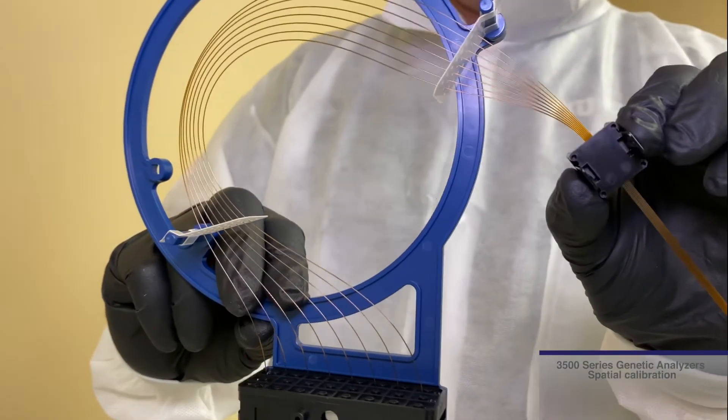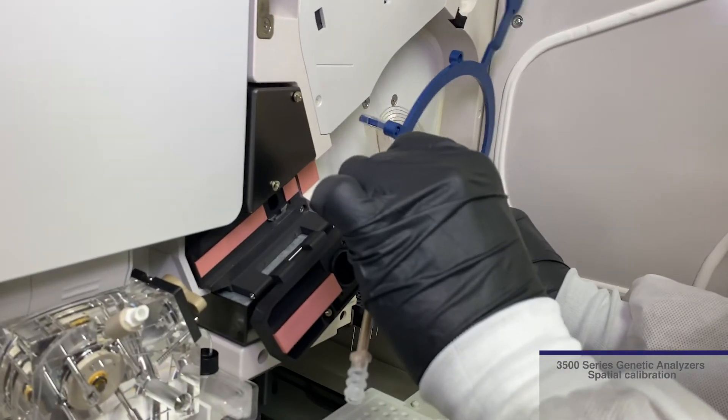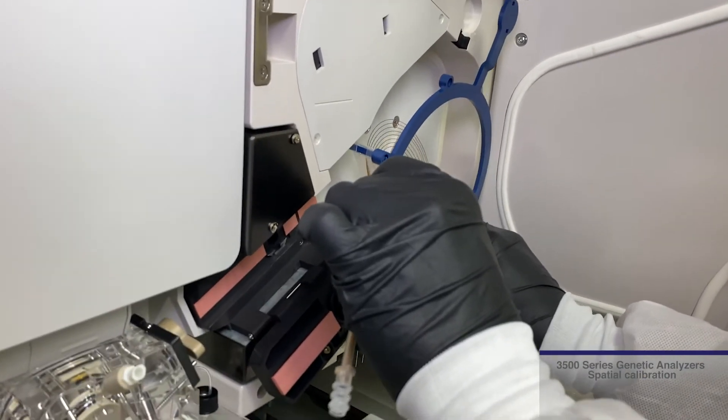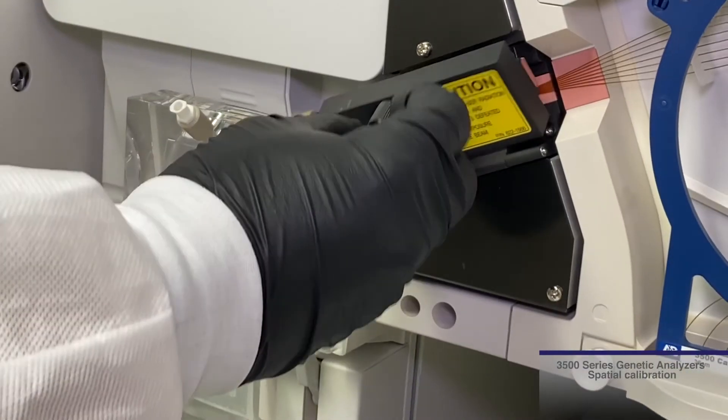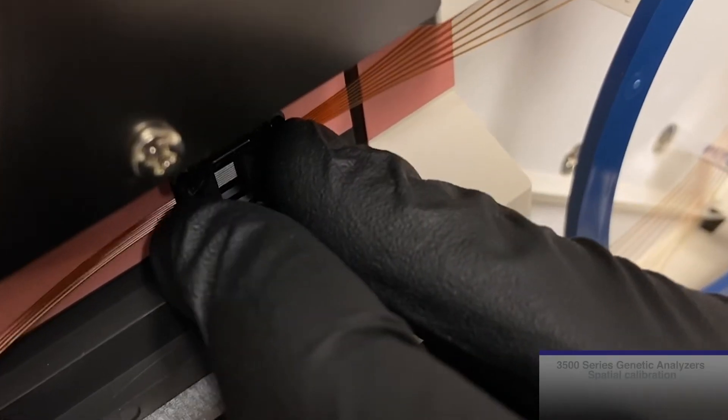A spatial calibration must be performed any time a capillary array is installed, the detector door is open, or the detection cell is moved.